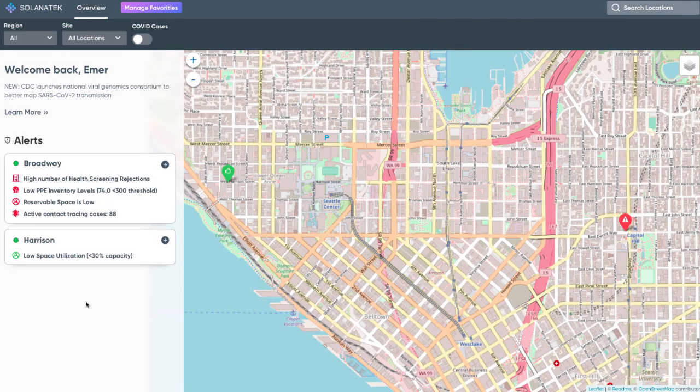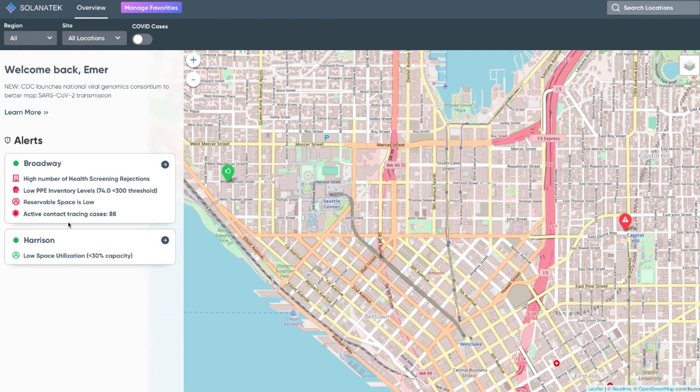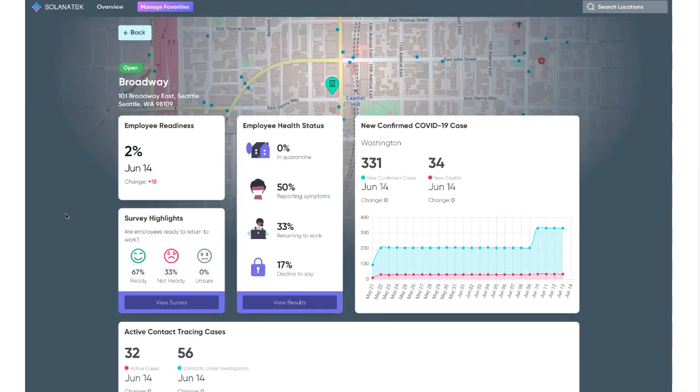The visibility provides decision makers with necessary information to respond accordingly. This may mean temporary closure of the site, increased cleaning and sanitation services, or adjusting work schedules and space usage.